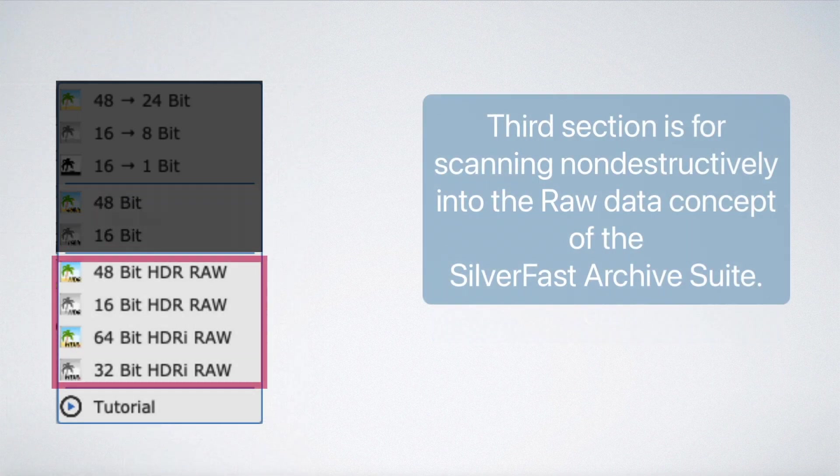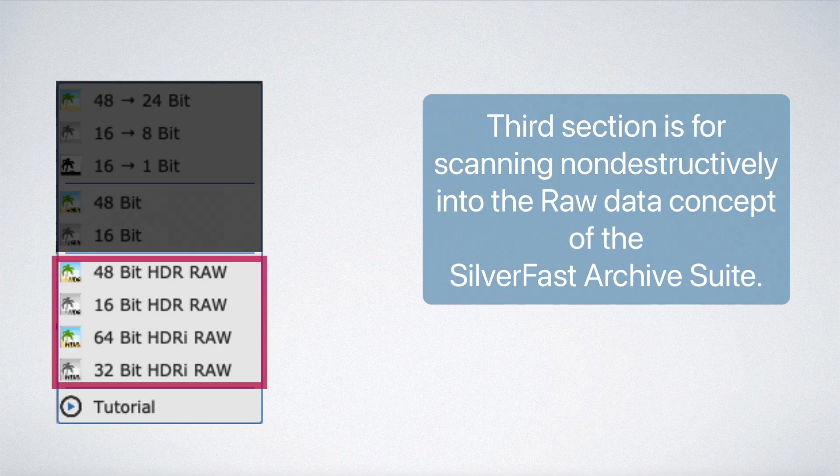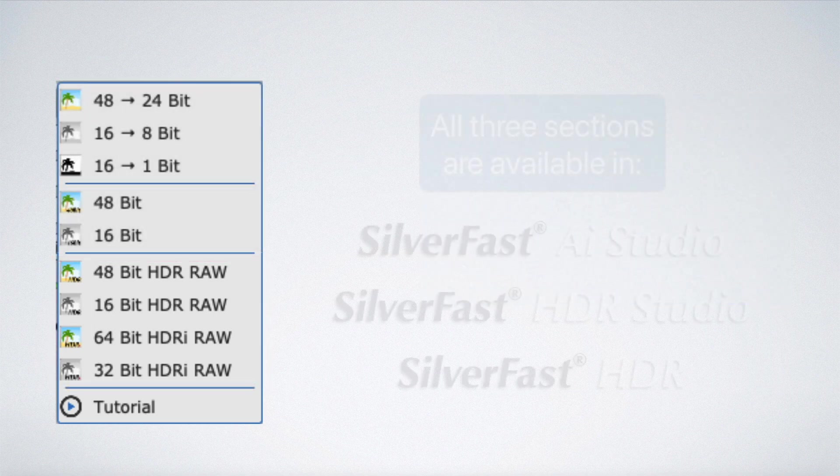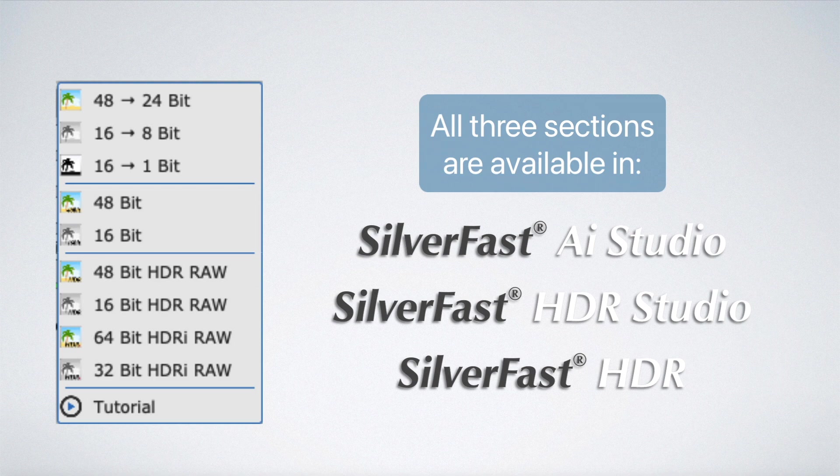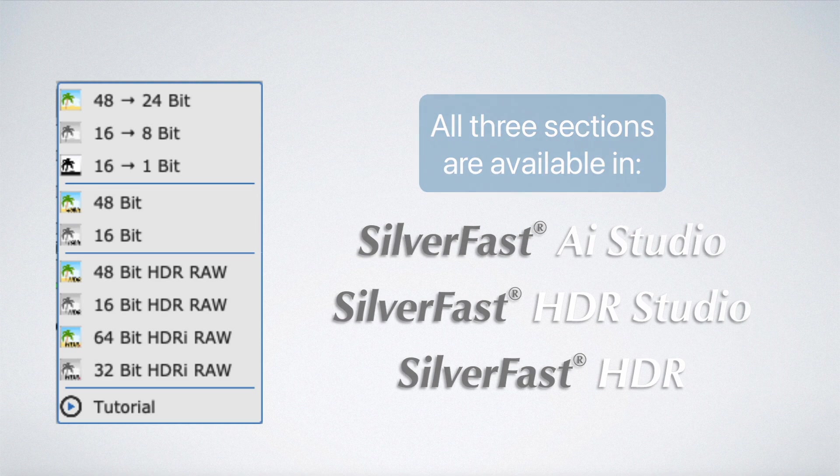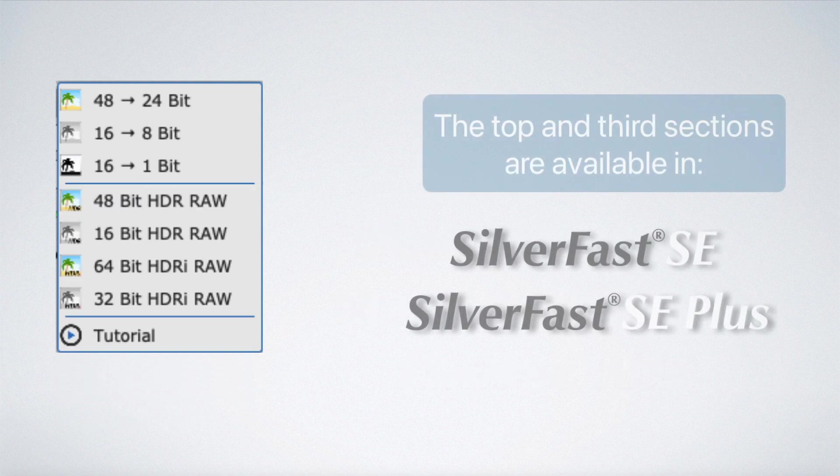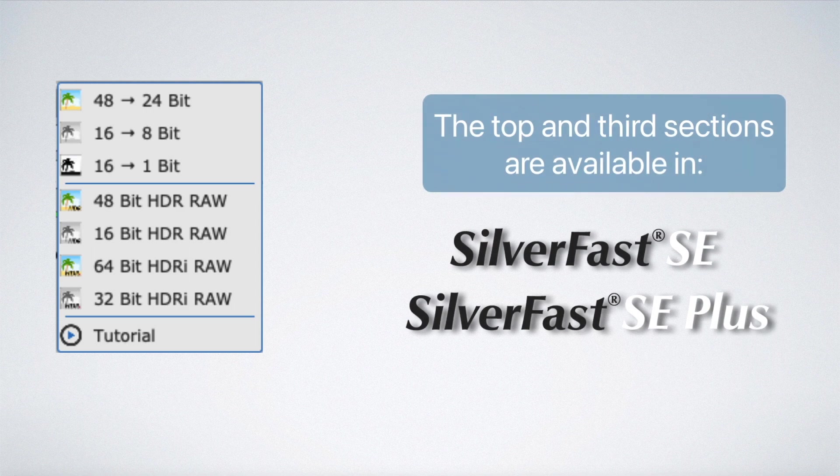The third section is for scanning non-destructively into the raw data concept of the Silverfast archive suite. All three sections are available in Silverfast AI Studio, Silverfast HDR Studio, and Silverfast HDR. The top and third sections are available in Silverfast SE and Silverfast SE+.